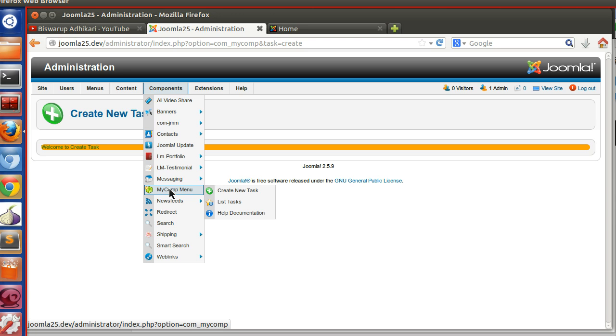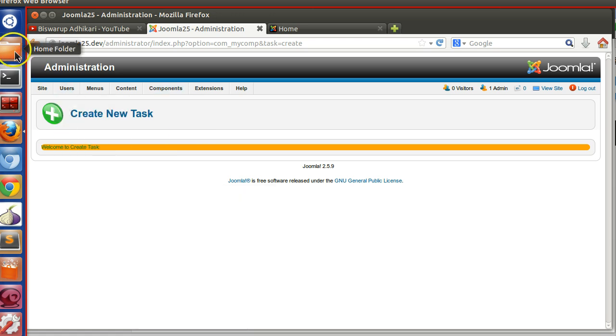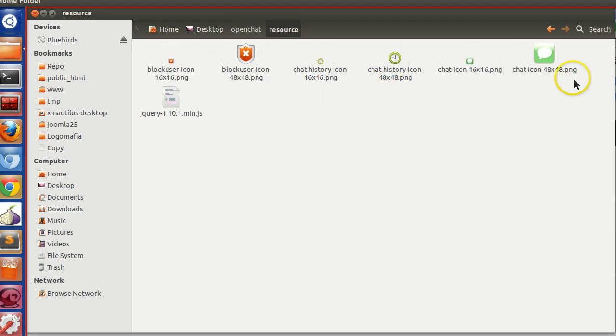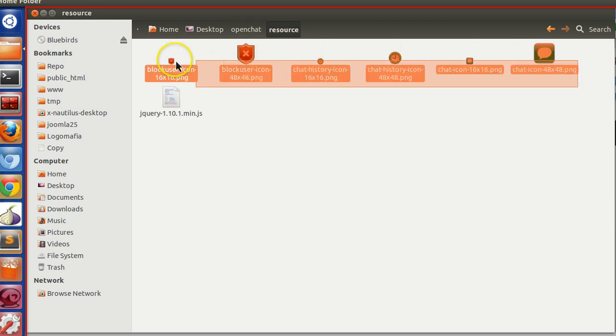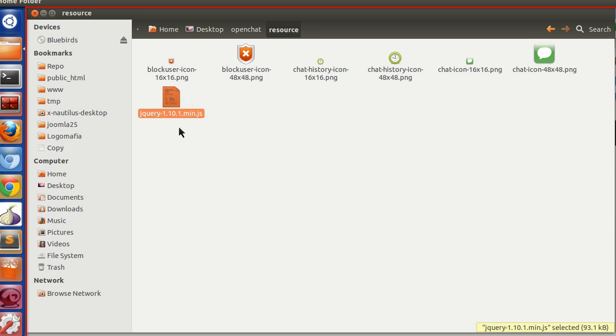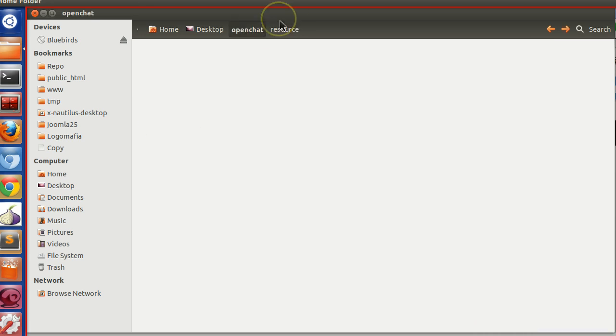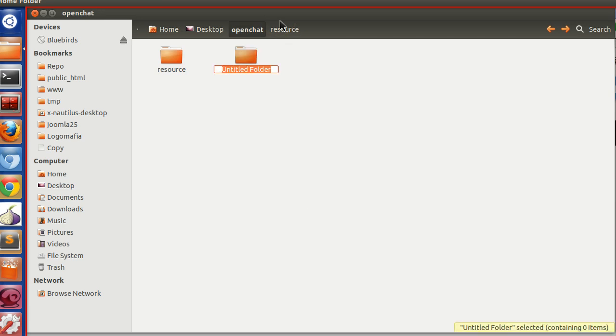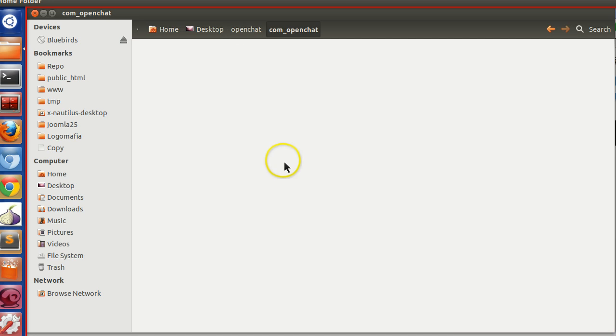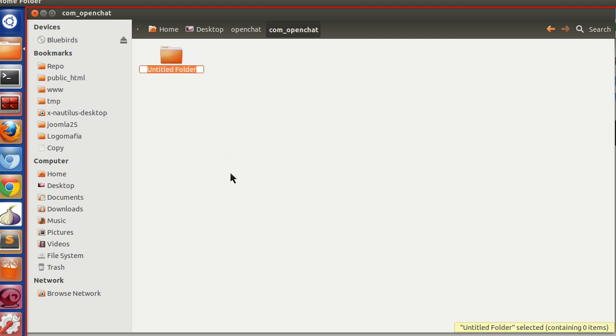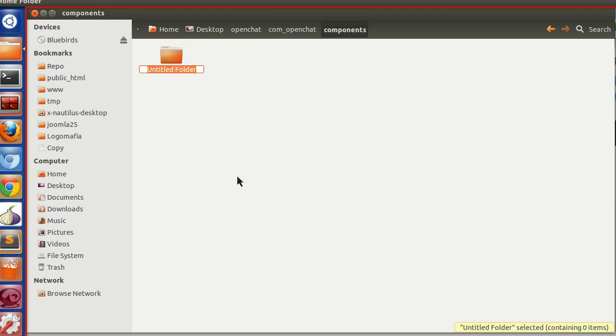So let's start. At first we will create the basic component structure. I have collected few resources which are needed for our component, like this icon I will use, and also we need jQuery because we will also use ajax in our component. So our component name is com_openchat. Now we have to follow some directory structure. For the front end, components com_openchat.